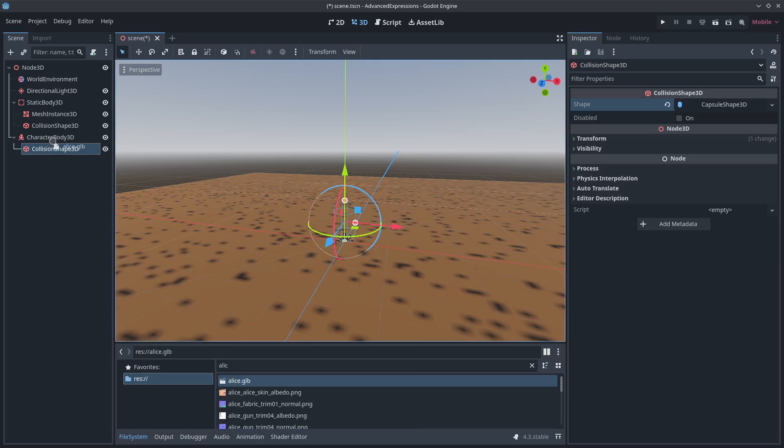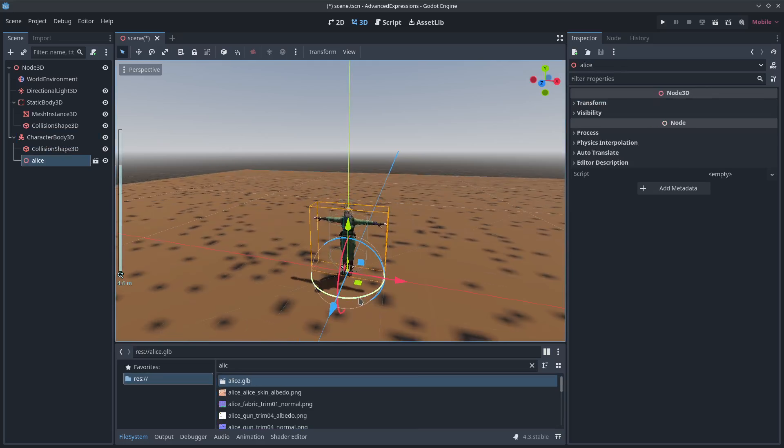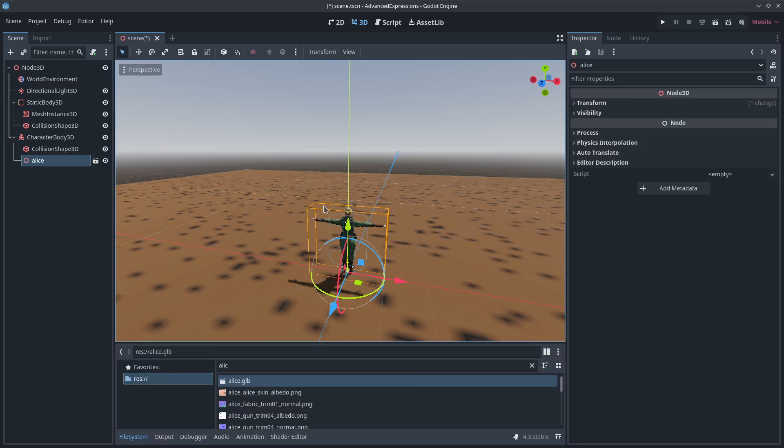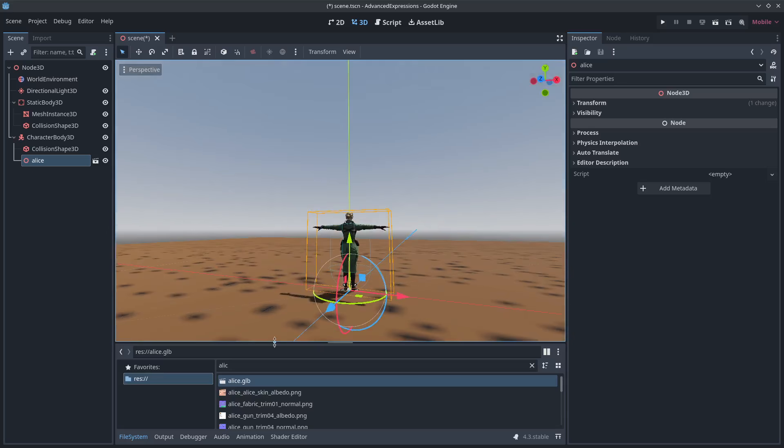We're going to need a model. I've got my character. This is from a game I'm working on right now. Her name is Alice. It's a Metal Gear style game, so she's all militaried out.